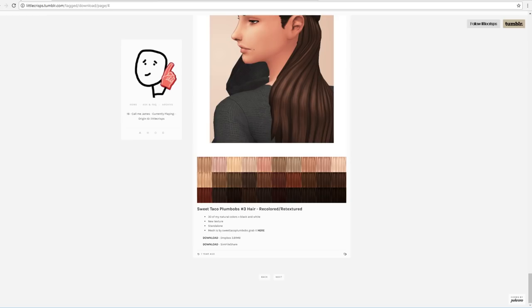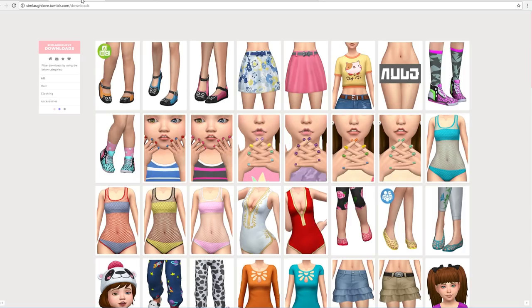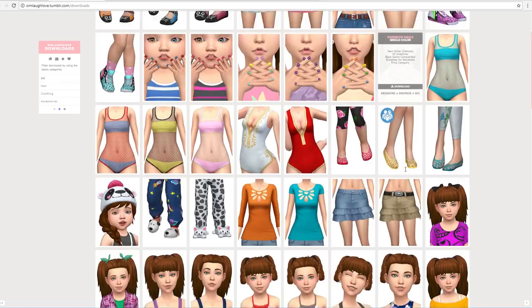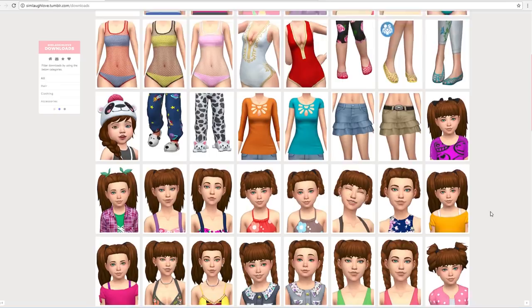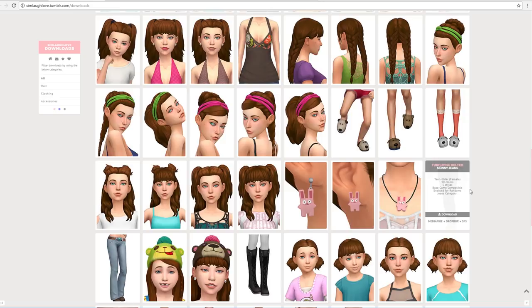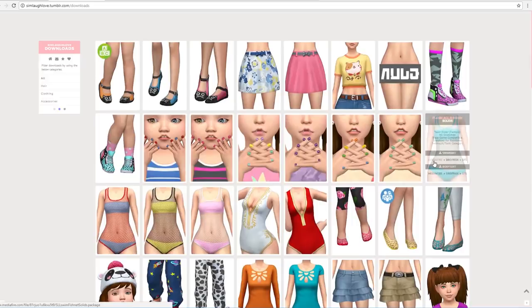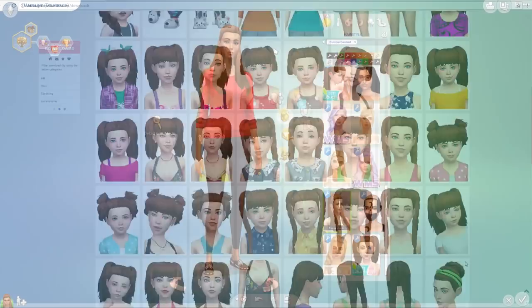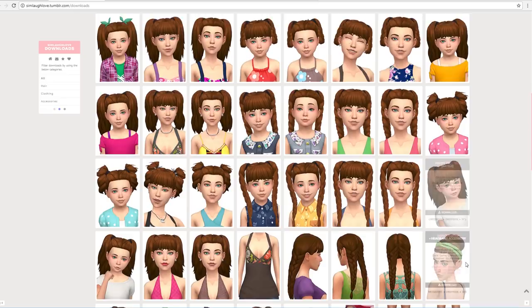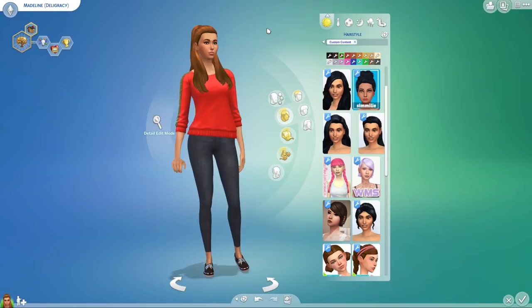I'll link all of these websites down below so you guys can find them. As a heads up, do download these at your own risk — be careful of viruses and be safe with any files you download. If you're unsure how to install them, there are lots of tutorials out there. If you're a younger viewer, ask your parents if you're allowed to download this kind of content. I hope this video was helpful — let me know in the comments if you're going to download any of these hairs or if you have personal favorites.